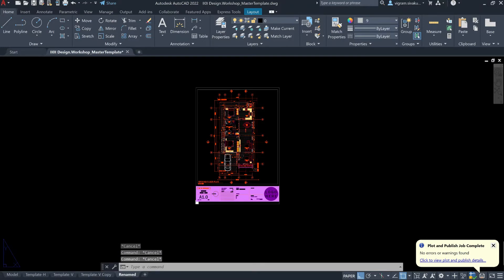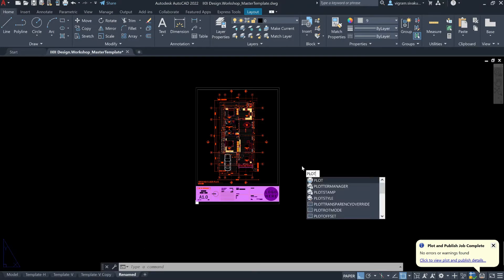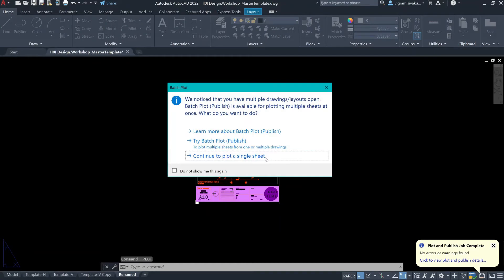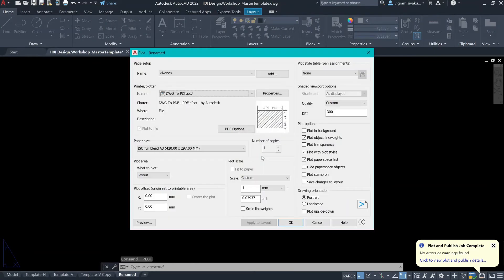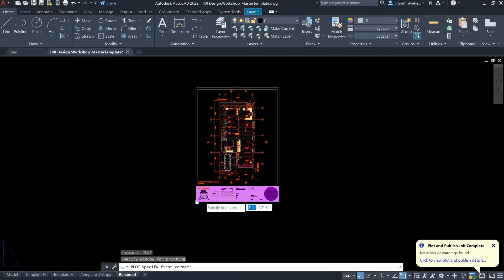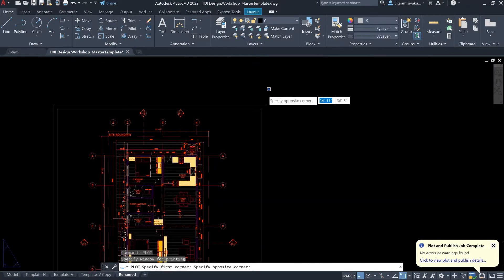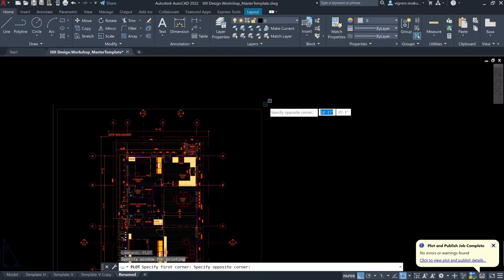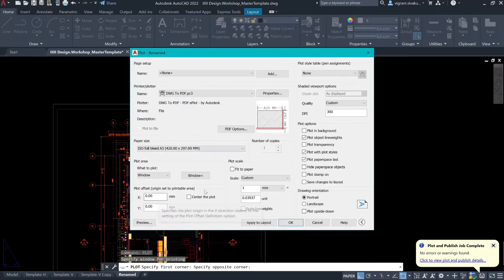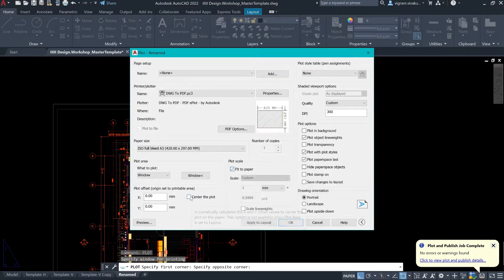I'm going to do the second option. Again, go back to plot. Continue to plot a single sheet. Under plot area, instead of layout, select window. Now, specify the first corner and the second corner of the paper space. And now, select fit to paper. Center the plot, and click update to layout.